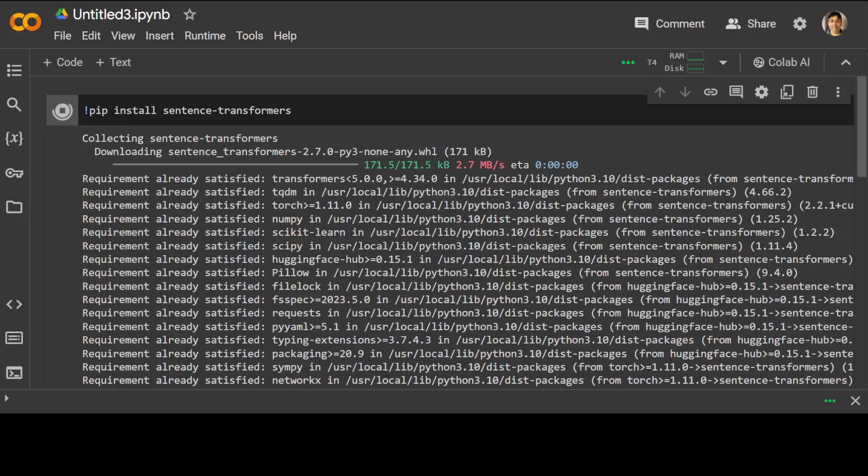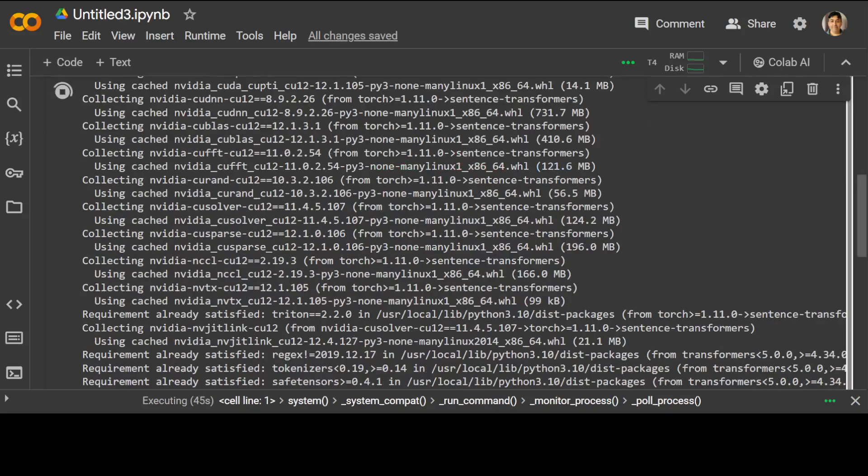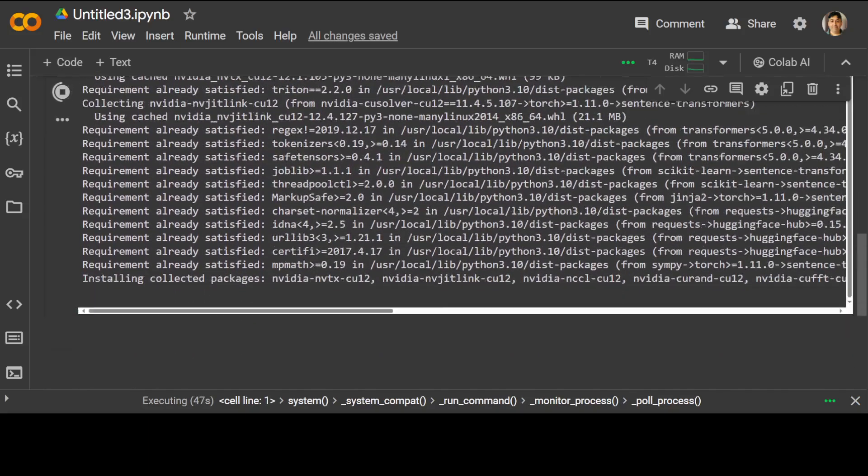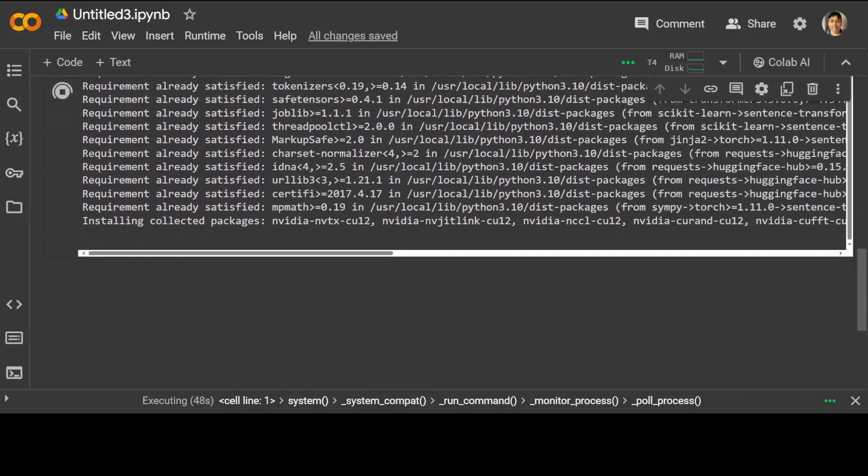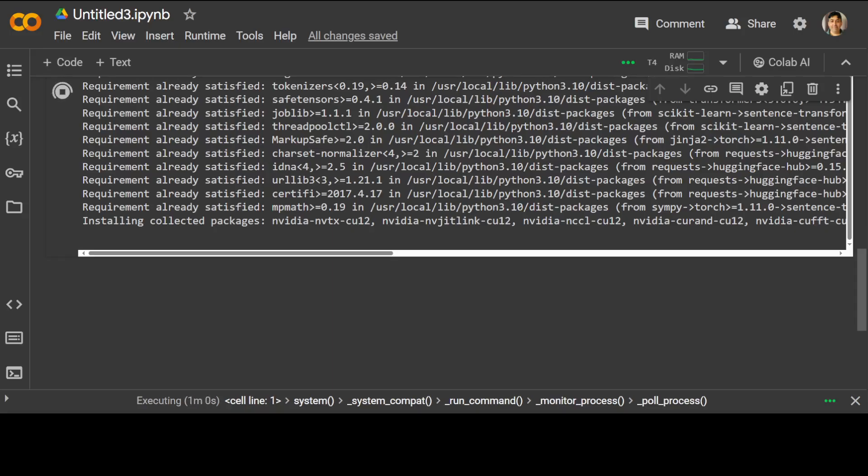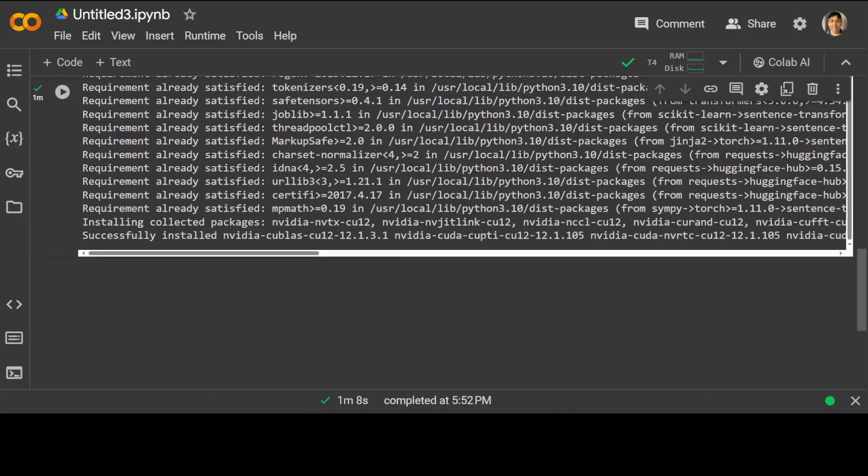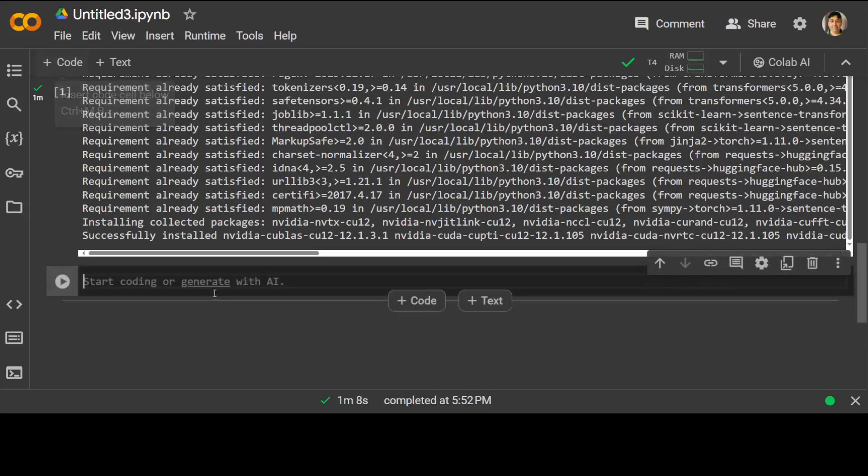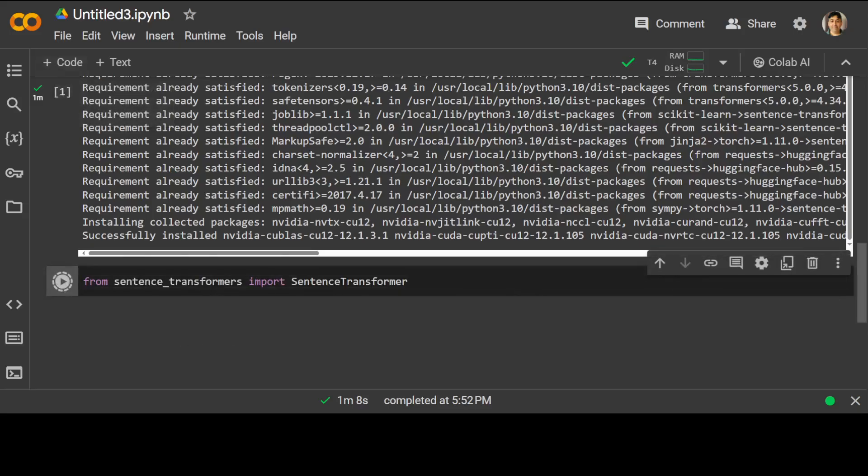It should not take too long to install. Let's wait for it to finish. There you go, almost there. While it happens, this sentence transformer is a framework that provides an easy method to compute dense vector representations for sentences, paragraphs, and images.